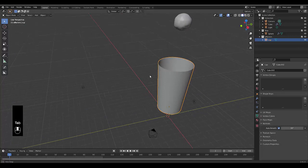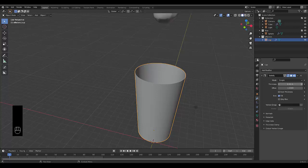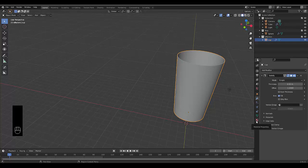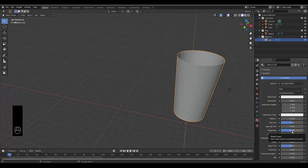Press Tab to be in object mode. The cup isn't thick enough, so add a Solidify modifier and increase it to 0.03. Go to material properties, add a material, and set transmission to one so it's transparent. Leave roughness at 0.5.